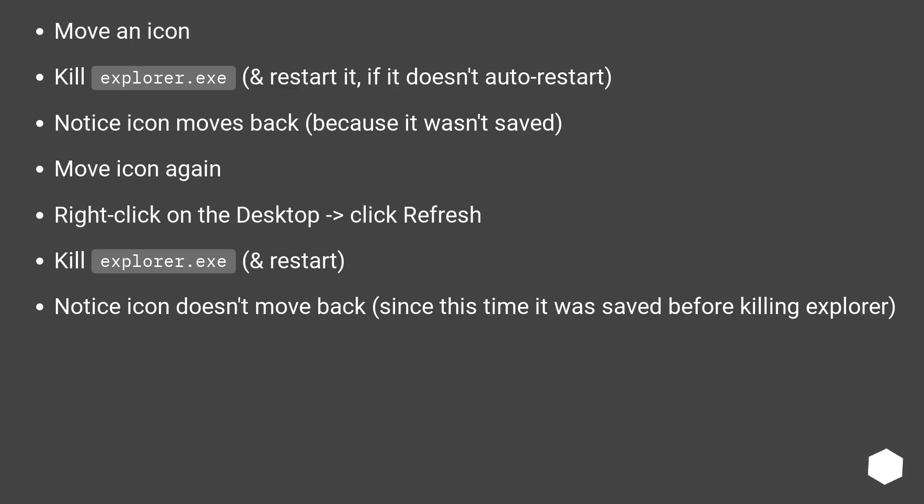Move an Icon, kill explorer.exe and restart it if it doesn't auto restart. Notice Icon moves back because it wasn't saved.